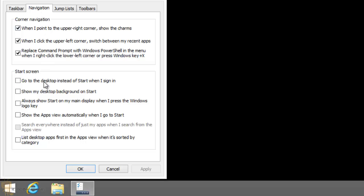The Start screen - as you can see, 'go to the desktop instead of the start when I sign in.' So let's click on that.